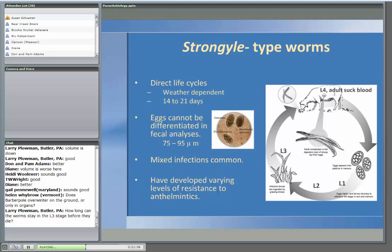Regarding how long L3s can survive: it varies because some of them will overwinter while some will die off immediately. The longer you rest the pasture, the more eggs and larvae are going to die off. In 30 days there are still L3s out there; in 60 days, a lot fewer; in a year, they're probably all gone.